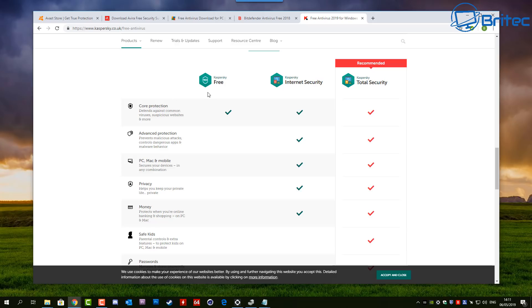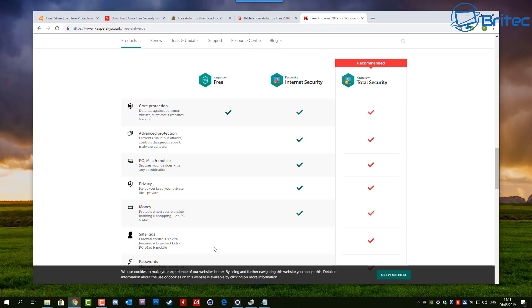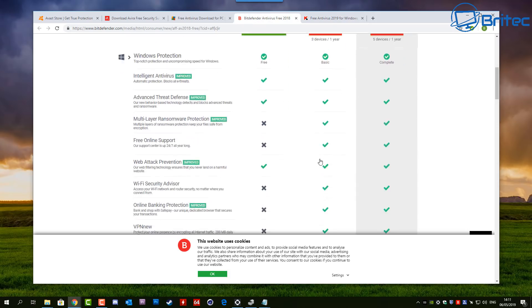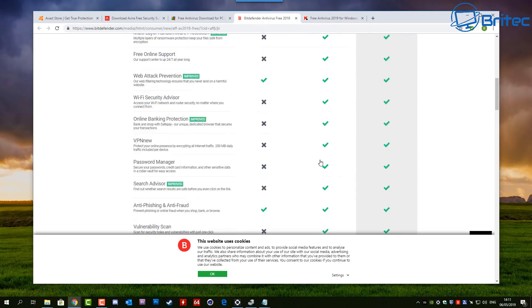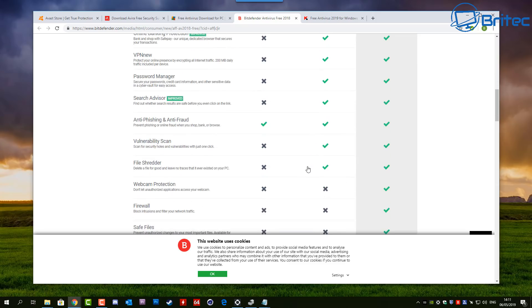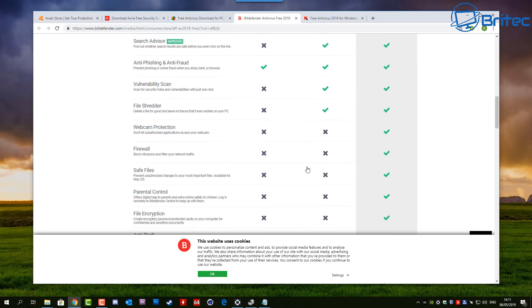If you're savvy enough and you're not stupid enough to download those things, then you may get away with using the free version. But if you've got young children and you want to keep them safe online and protect them from some of the nasty sites out there, then you may want to consider paying for your software because you do get that extra added parental control and extra features to protect your kids on PC, Mac and mobile.